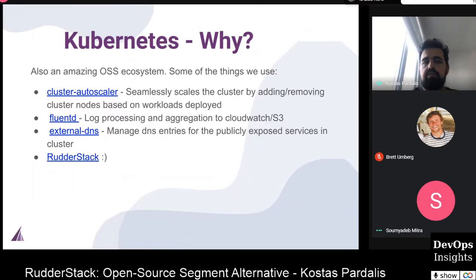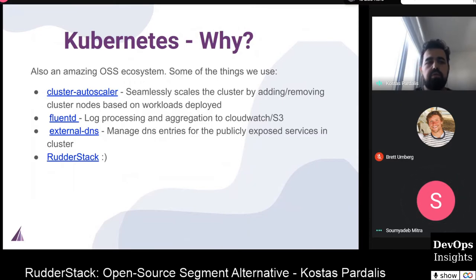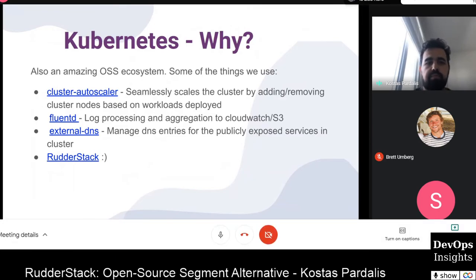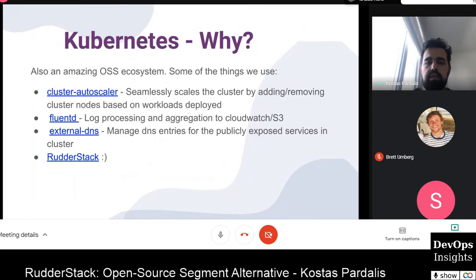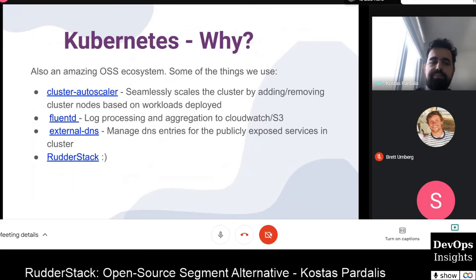There is an amazing open source ecosystem around Kubernetes that we've incorporated heavily. Some of the tools we use include the Cluster Autoscaler, Fluentd for log processing, and External DNS to manage DNS entries for publicly exposed services in the cluster. We also use RudderStack internally for our own data collection and management needs, deployed on our Kubernetes infrastructure.